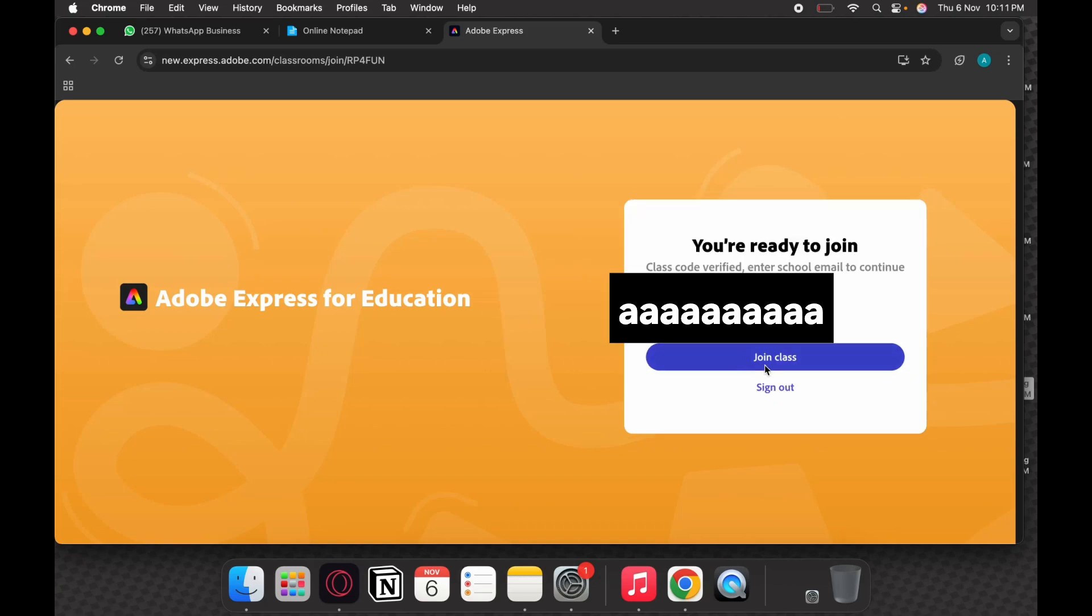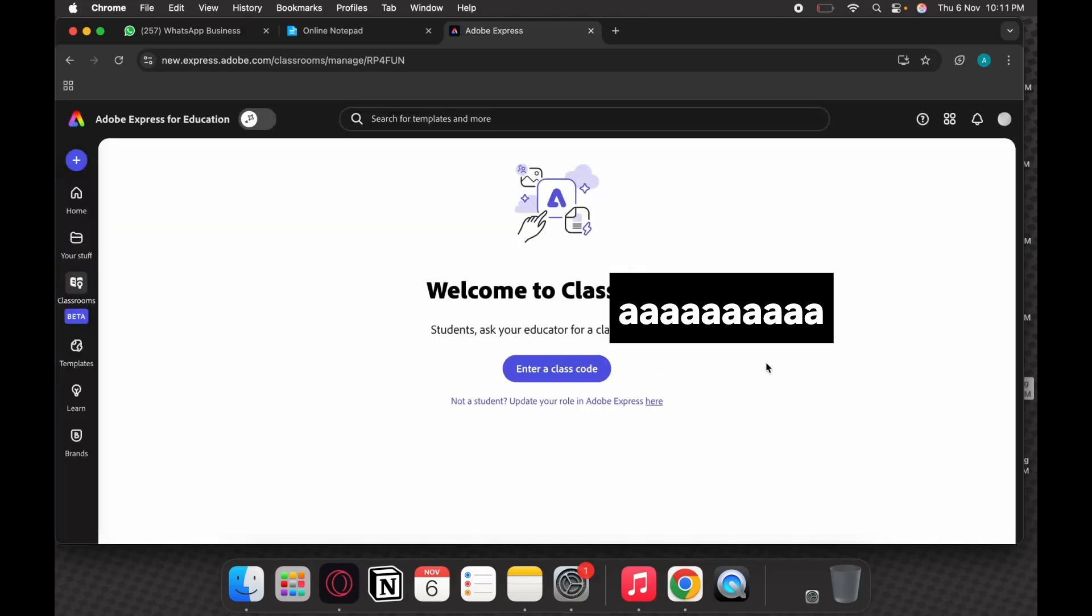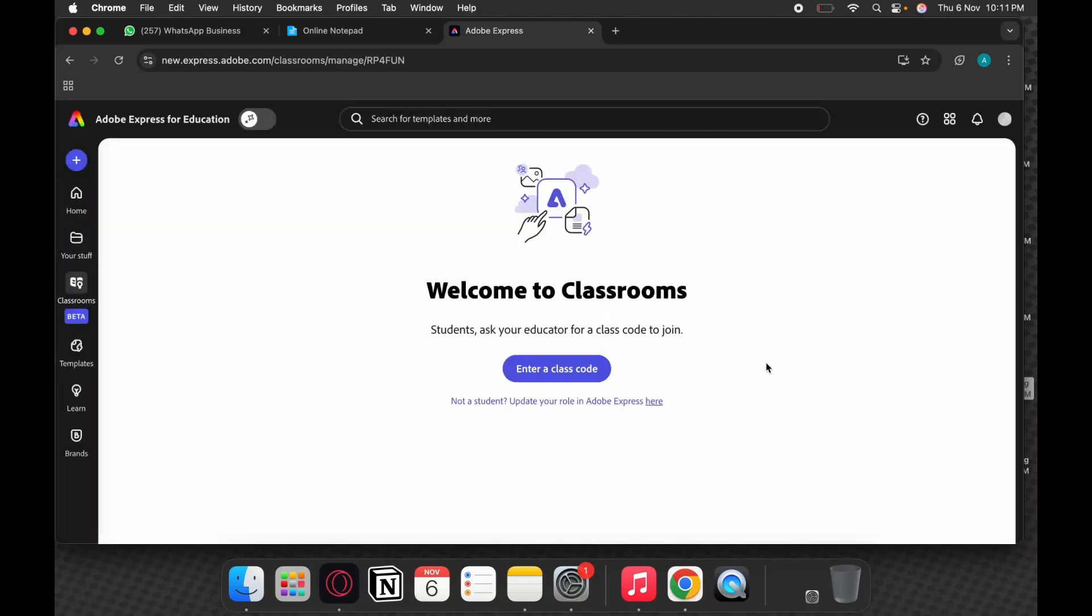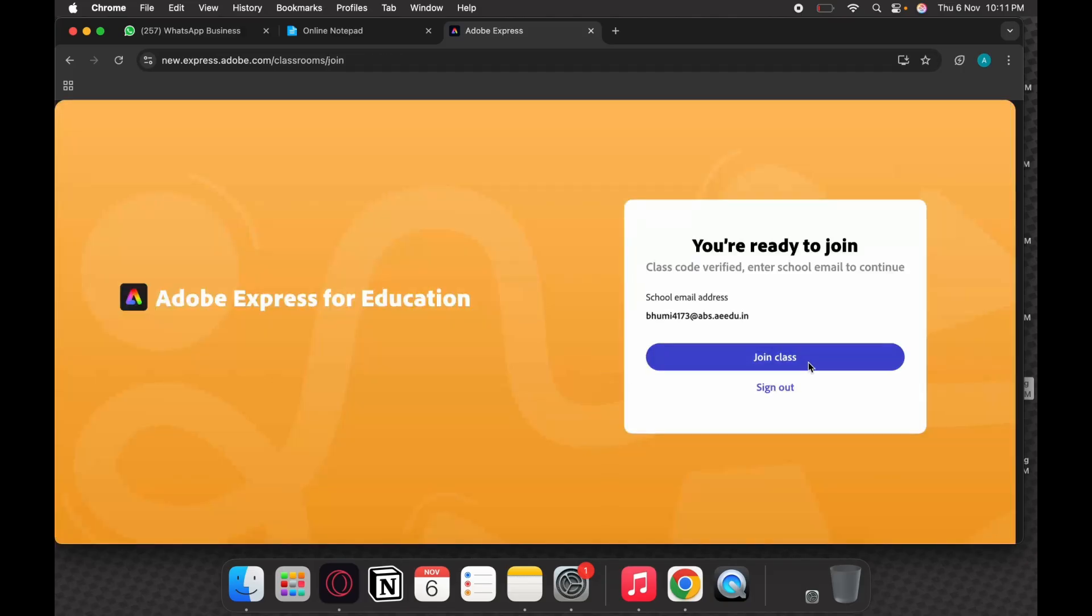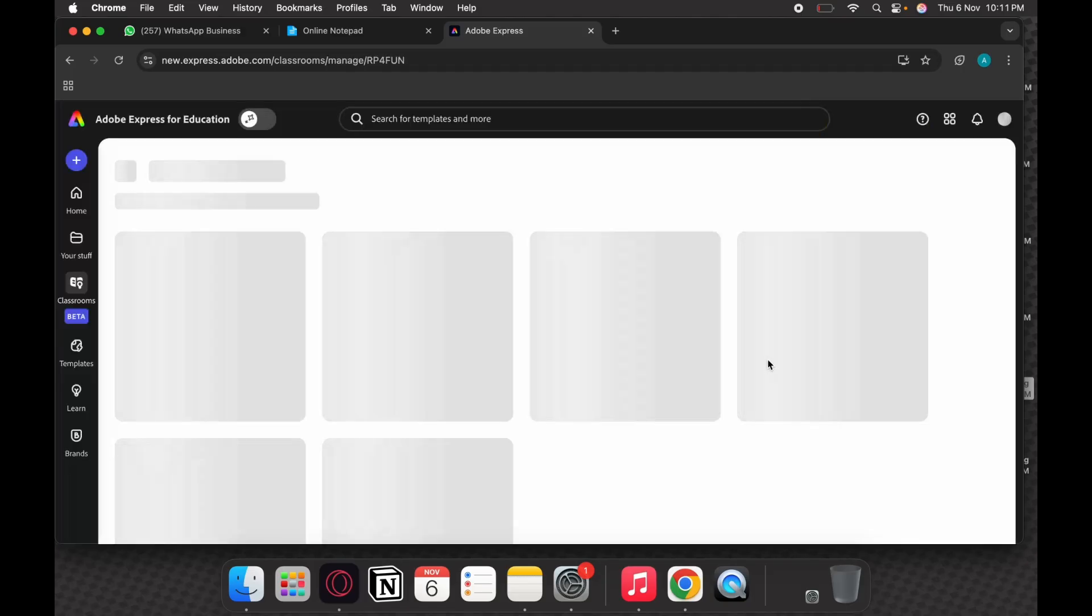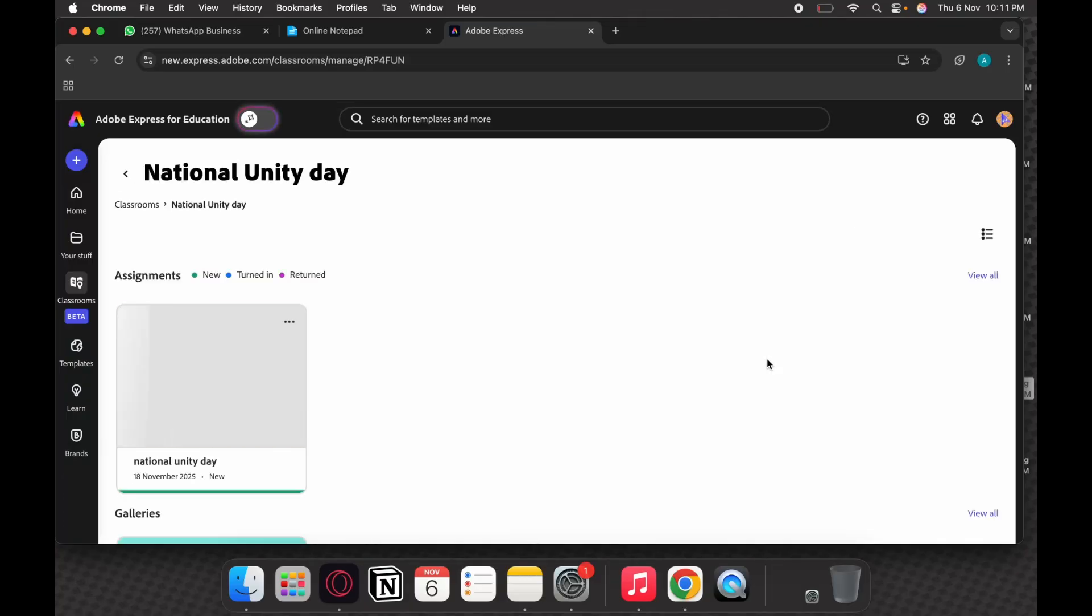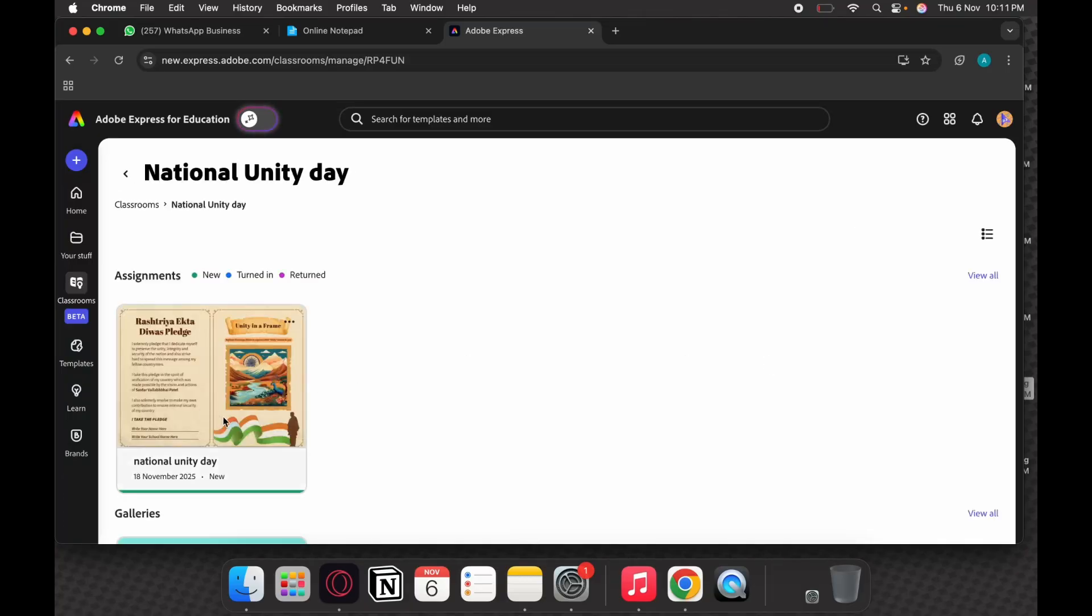So this is one way in which all of you can join your classes. This is a beautiful way of doing it. You are in your class.